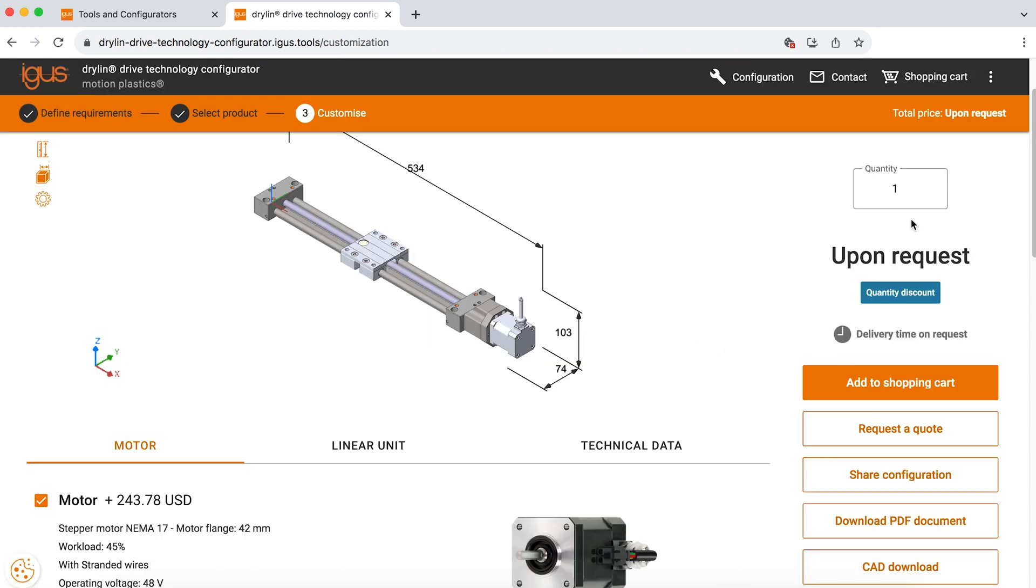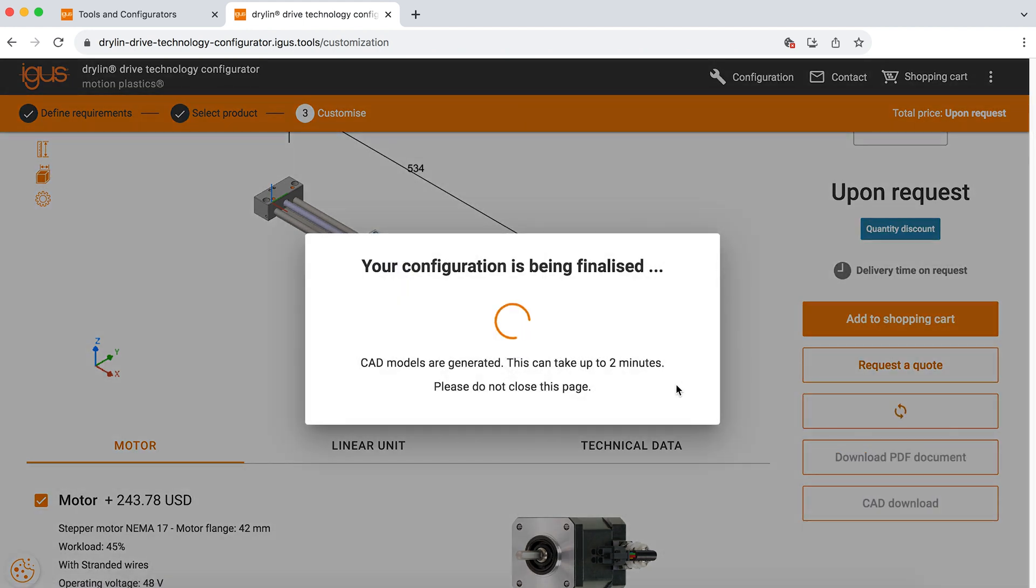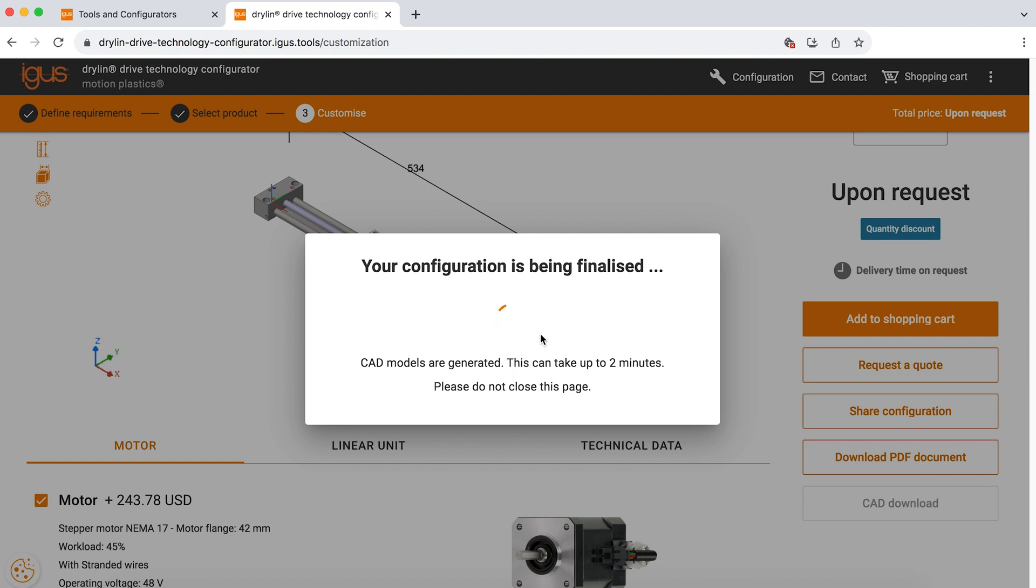If you get to this point and you see it says upon request, you can simply click request quote and inside sales will reach out to you with a quote within 24 hours. You can also add to the shopping cart. Your configuration will be finalized and it will generate your CAD models for you and provide an option to click the request for quote directly through the shopping cart with a finalized part number that way.